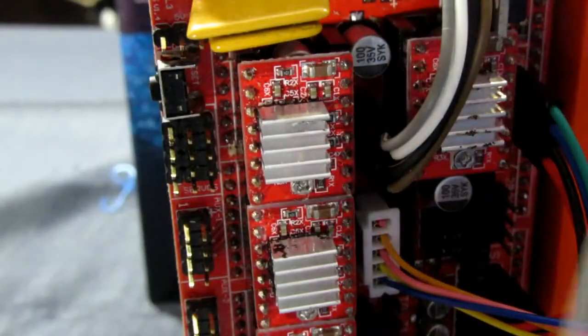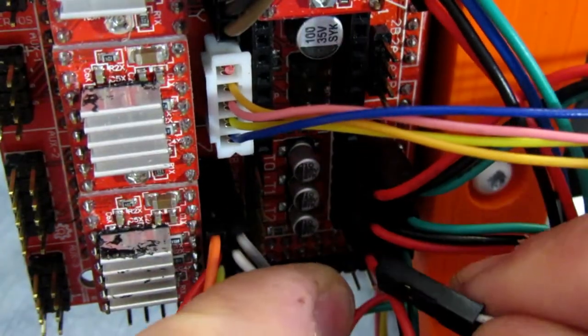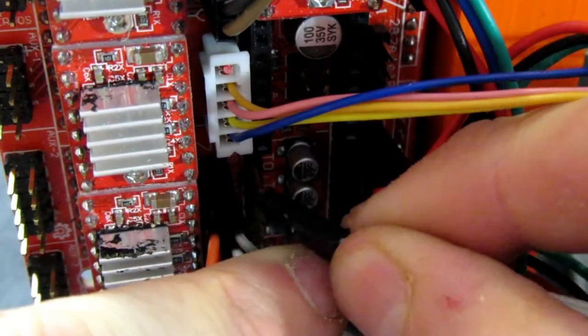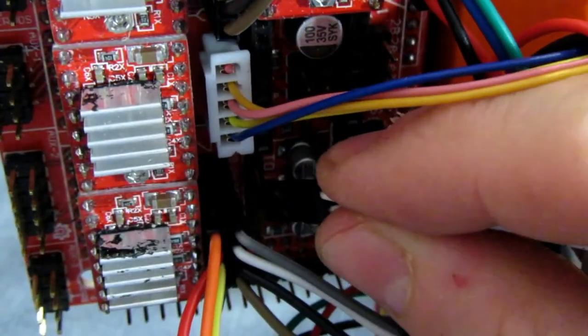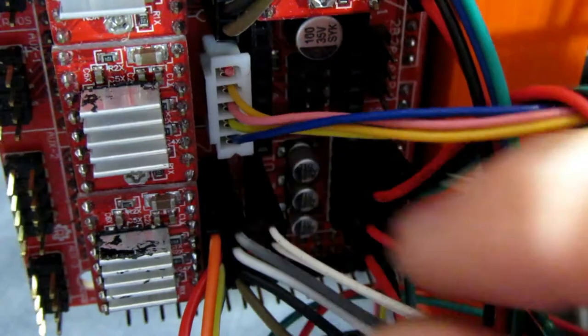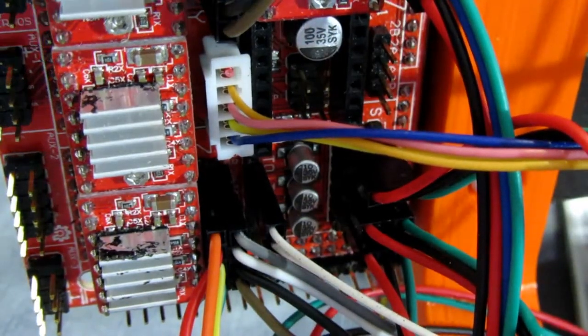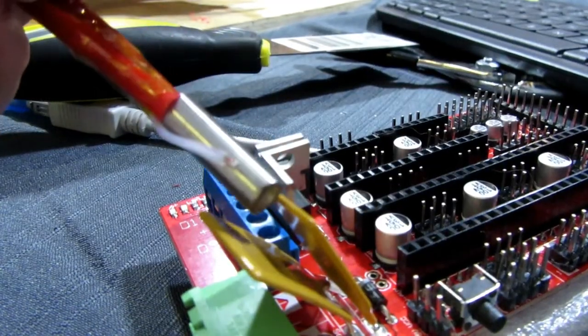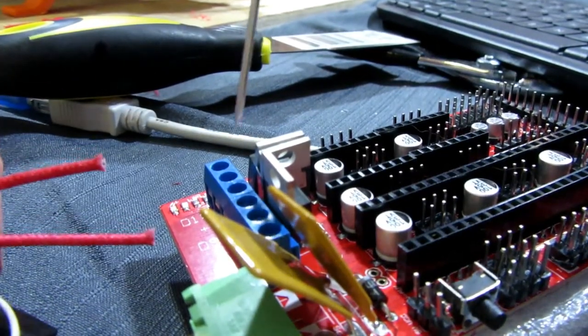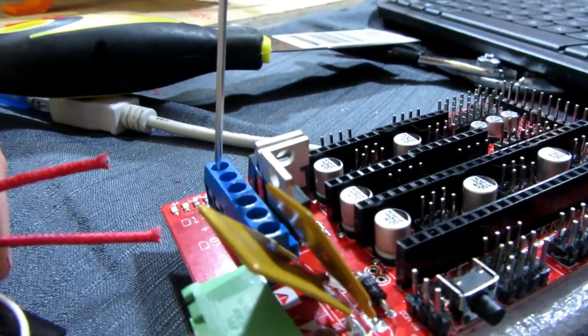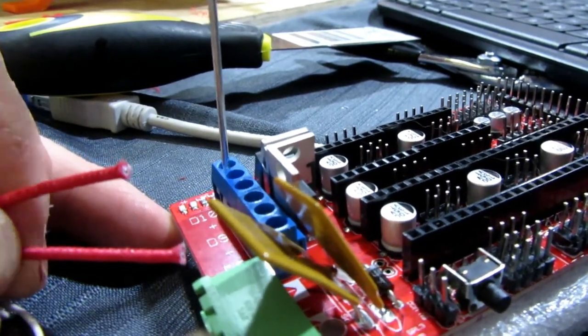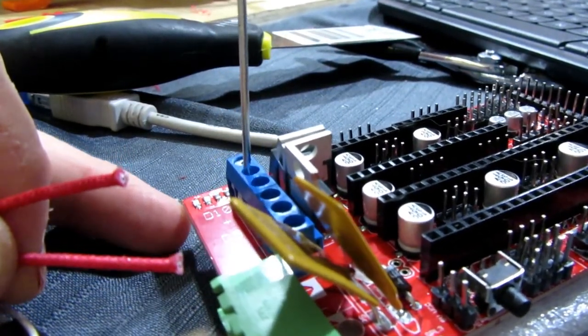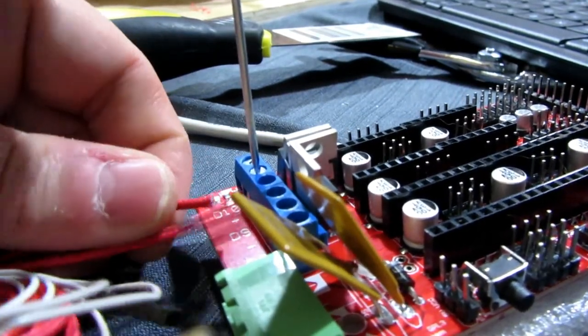Next we can connect our X endstop and our X motor. Then while we're at it we might as well connect our thermistor. We'll go ahead and connect our thermistor to T0. Finally what we're going to want to do is hook up the thermal cartridge for your hot end to the D10 connection on the board. This isn't polarity specific so all you have to do is unscrew the two terminals, stick your wires in, then tighten them down.